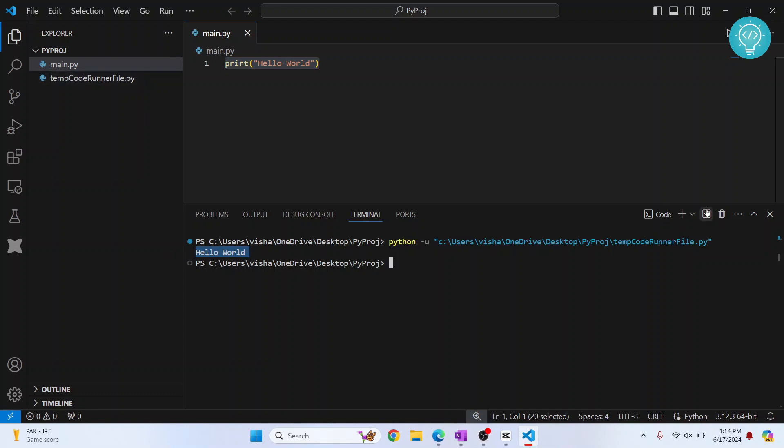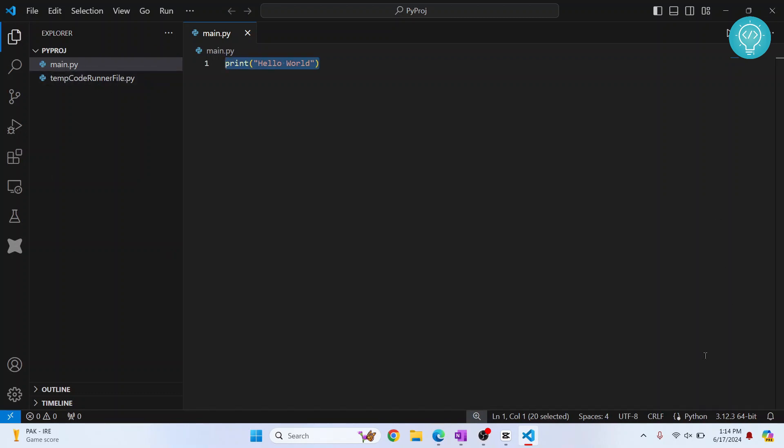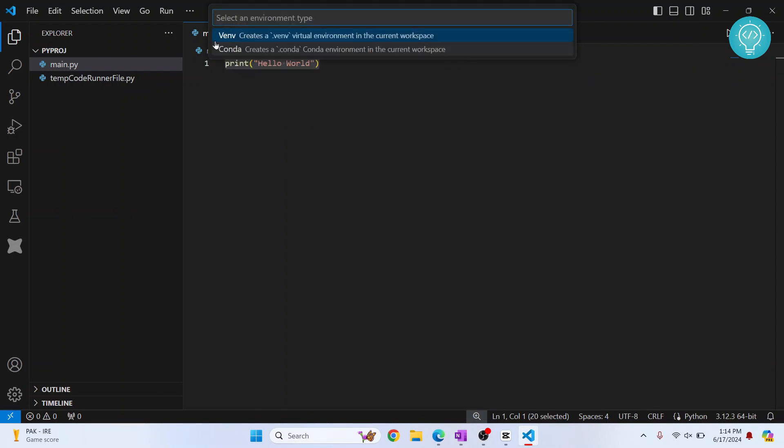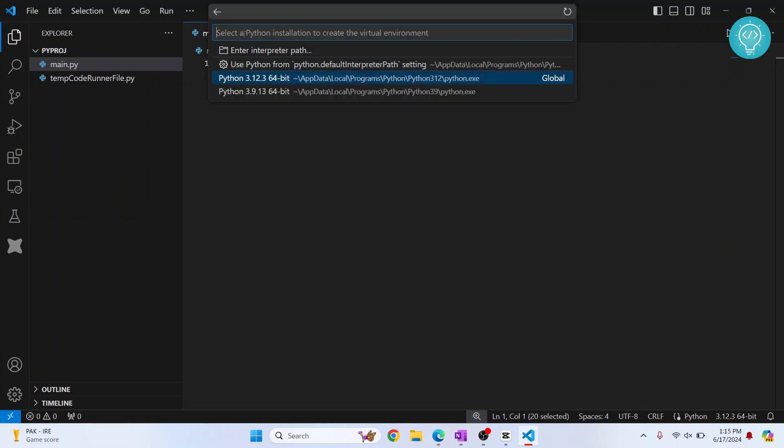Now let's see how we can create a virtual environment for this. Let's close this and click on this 3.12.3 here at the bottom right, and click on create virtual environment. Now we will use dot venv, the first one. You might not have conda, but you will definitely have this, so click on this.